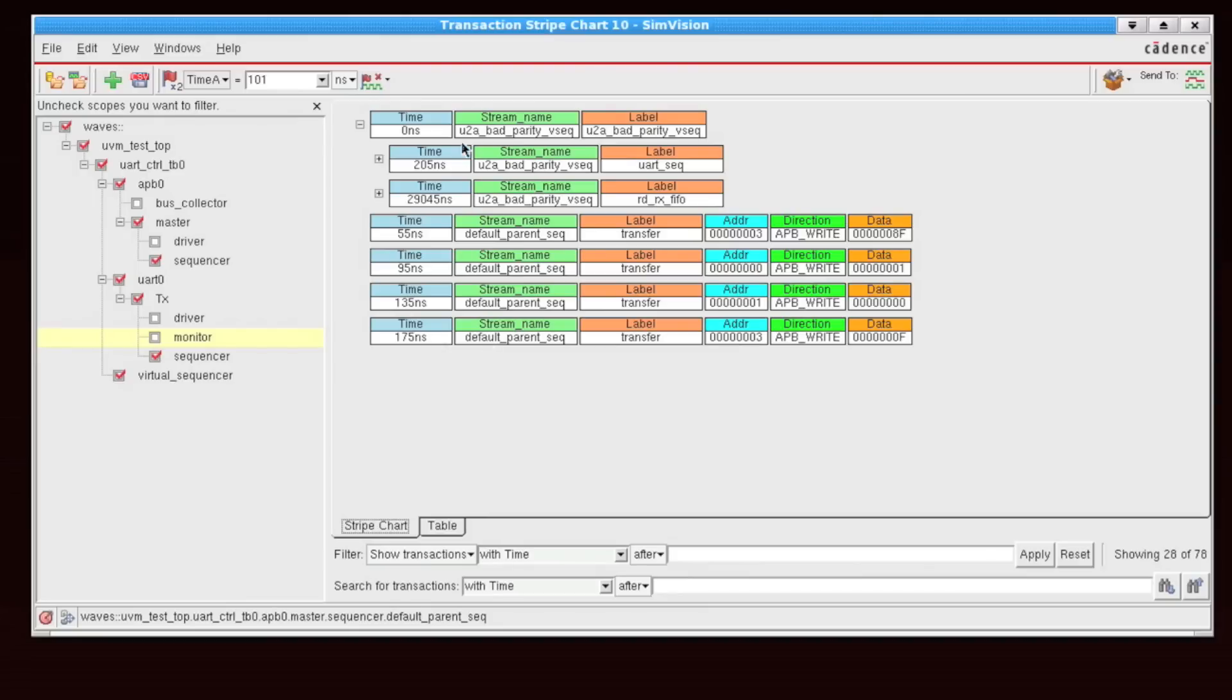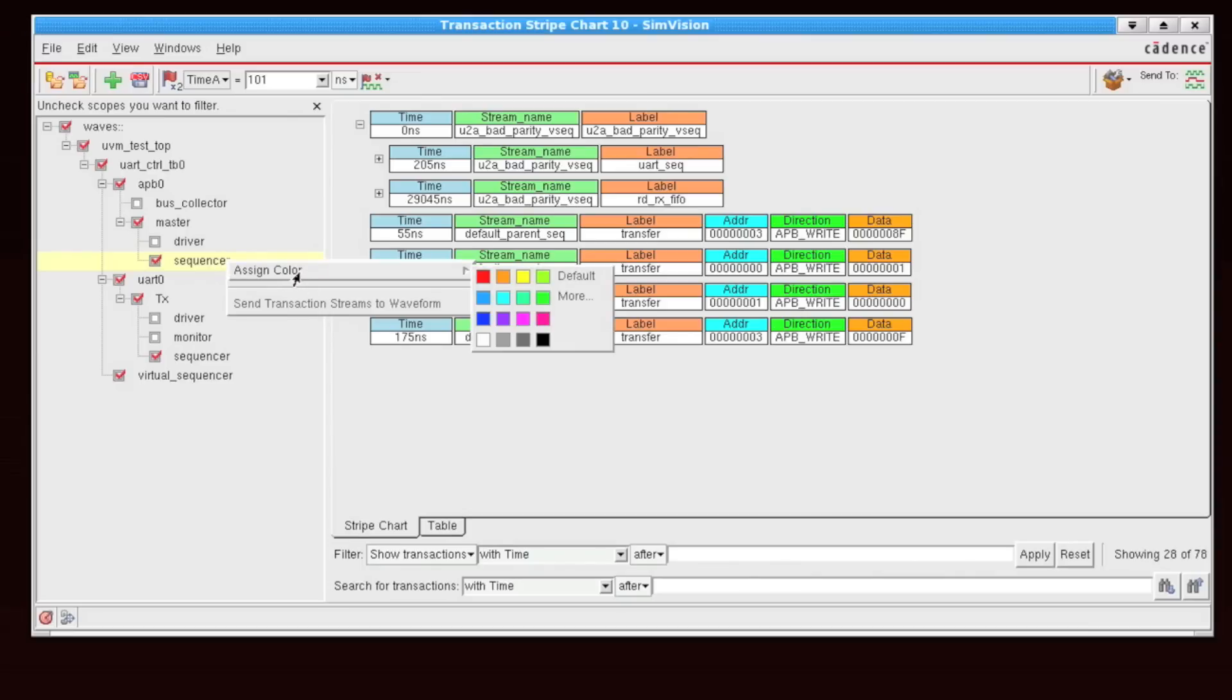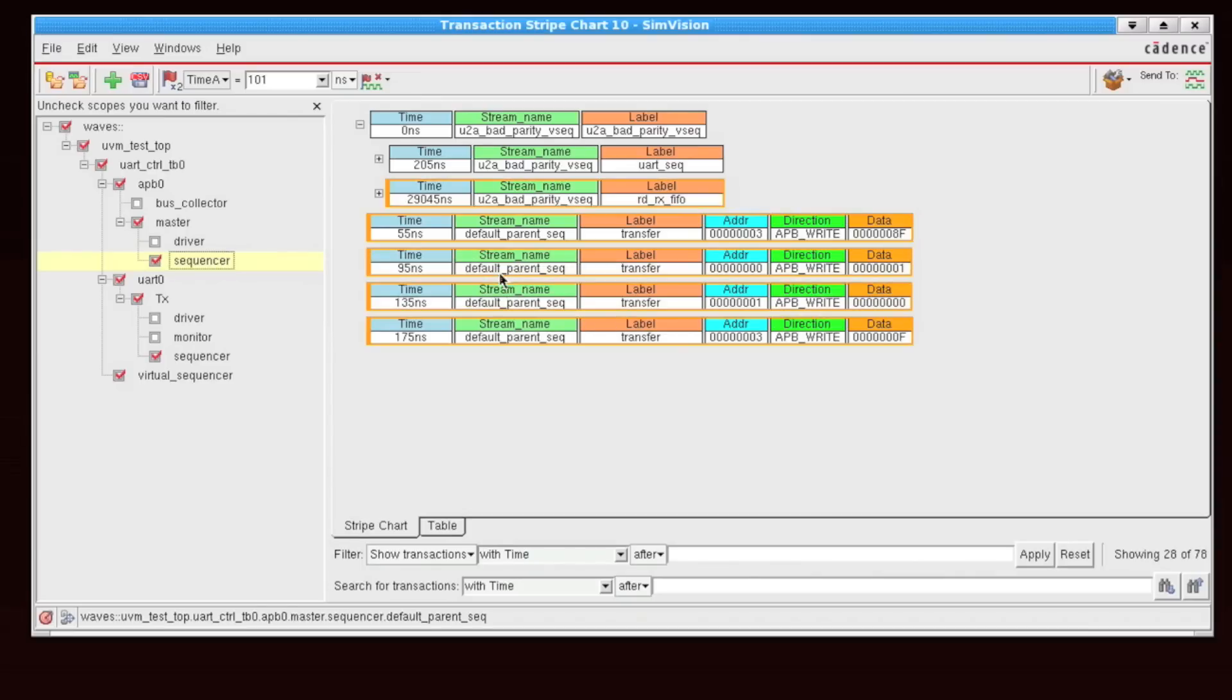Now, maybe I might want to uniquely tag these sequences coming from different sequencers. I can do that very easily by right-clicking on the specific hierarchical element. So in this case, my APB sequencer, I'm going to assign a color of orange.